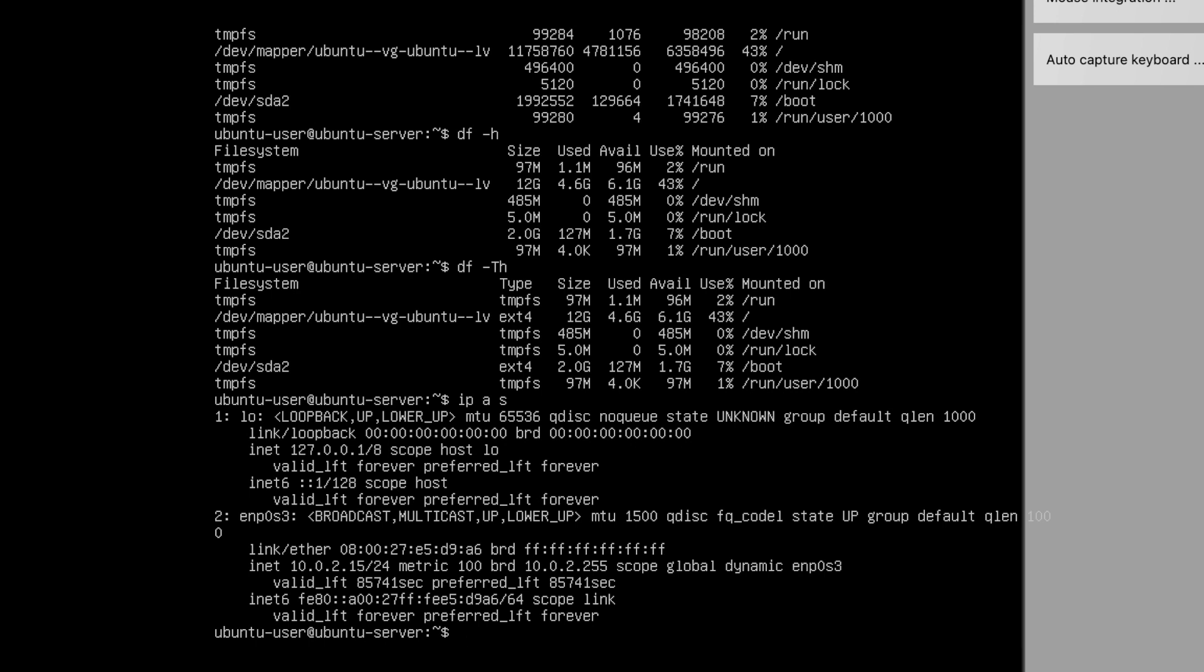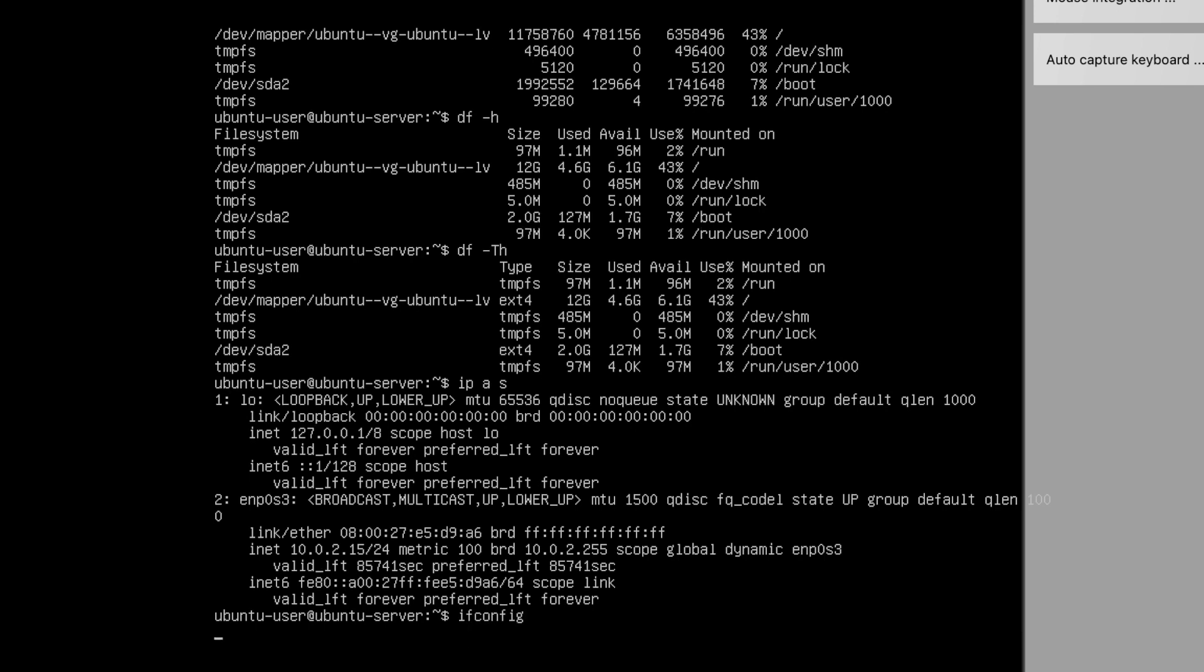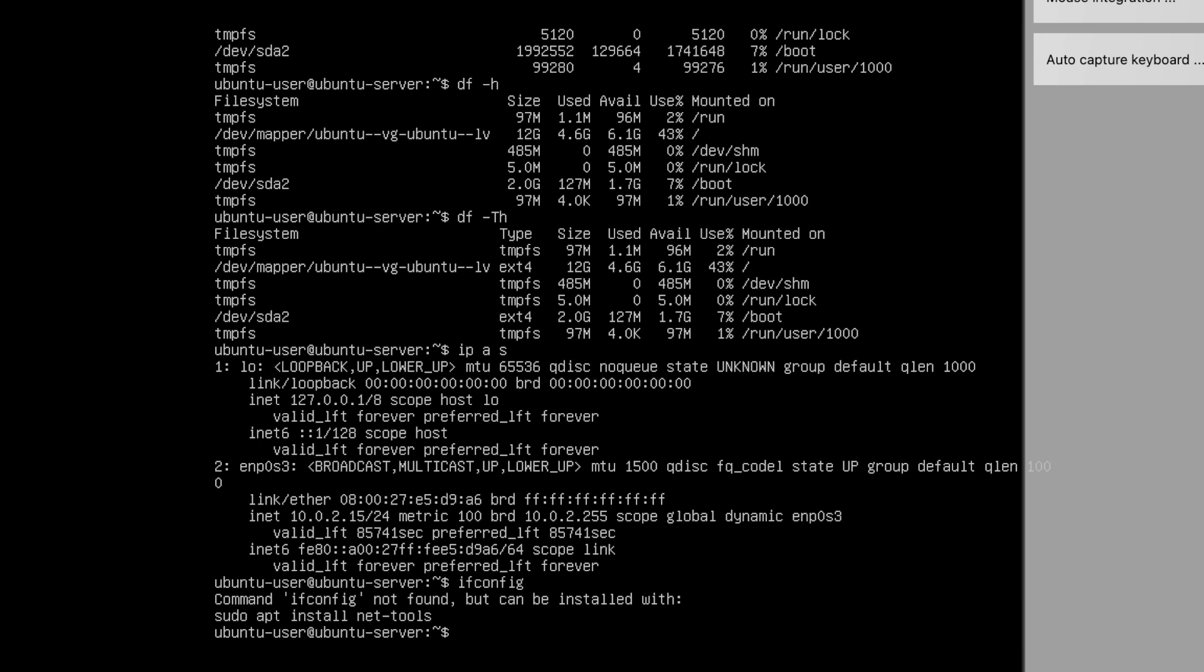Okay, one thing to note here: ifconfig by default this command won't work unless you install the dependencies called net-tools.